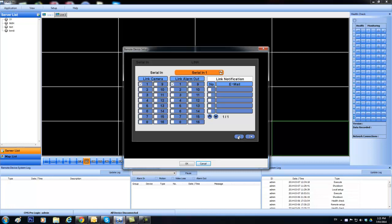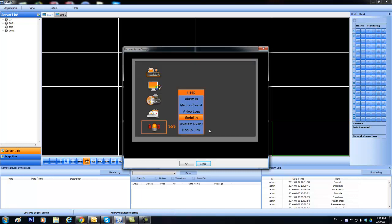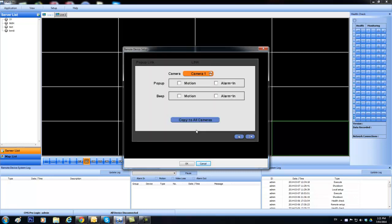For the car parking, you wouldn't use this section at all. It's just not needed. Pop-up link, what that means is that when any of these alarms here are detected, it will create a pop-up on the DVR, not in CMS.